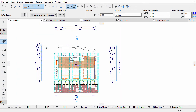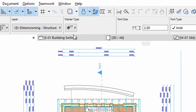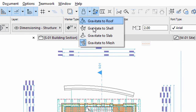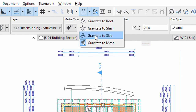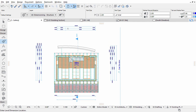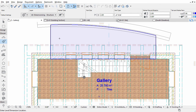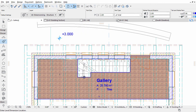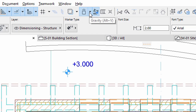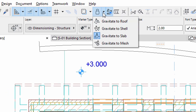Repeat the steps above to place Level Dimensions on the Gallery level. Display the Gallery Story and select the Gravitate to Slab option for Gravity. Add Level Dimensions for the Terrace Slab and for the Gallery Slab as well. If the Roof is visible, you can select the Gravitate to Roof option so you can place Level Dimensions on the Roof Eaves as well.